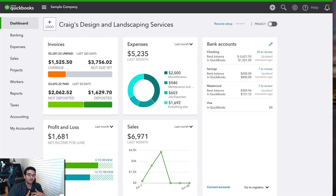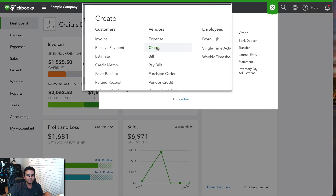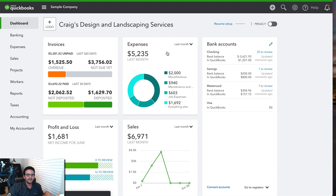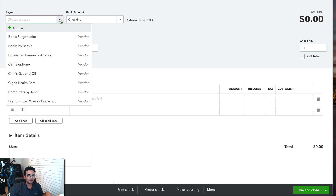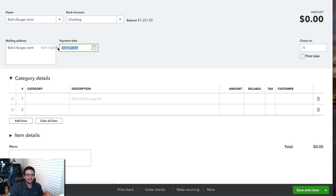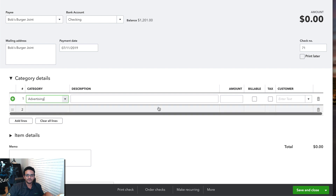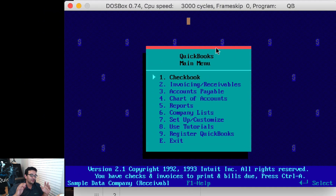Let's start with something simple like writing a check. The way you write a check in QuickBooks Online is you click on the Quick Create button on the top right of the screen, and then you click on Check. You get what looks like the image of a check, where you select the vendor's name, the source bank account you're paying from, the date of the check, the check number, the category or expense account, the total dollar amount, and then you click Save and Close. Let's move over to QuickBooks DOS and see what that looked like back then.